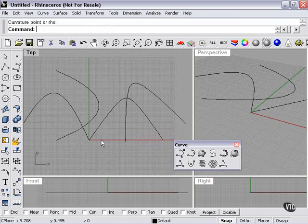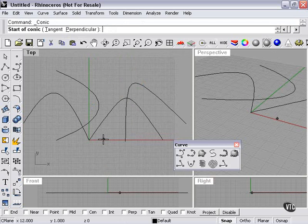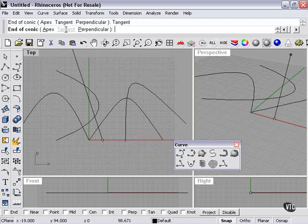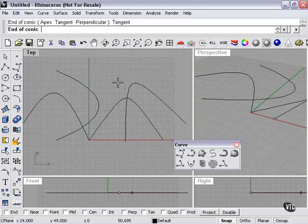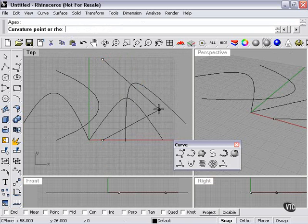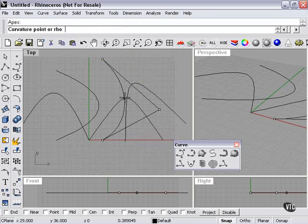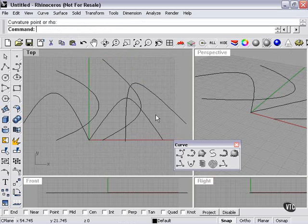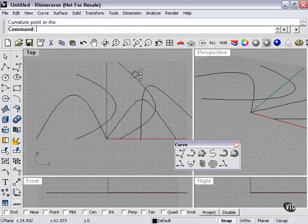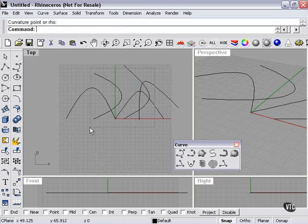I'm right clicking here to repeat my conic tool. Or I can pick tangent, end of conic, and then apex. All of these create very similar conic shapes, as you can see.